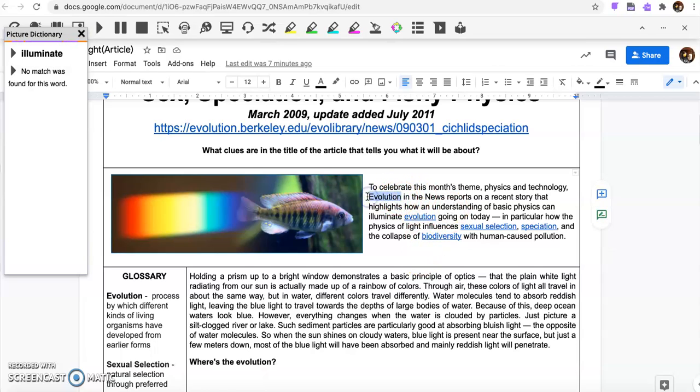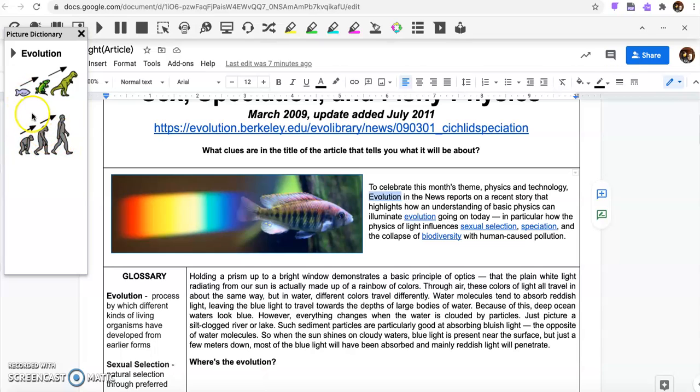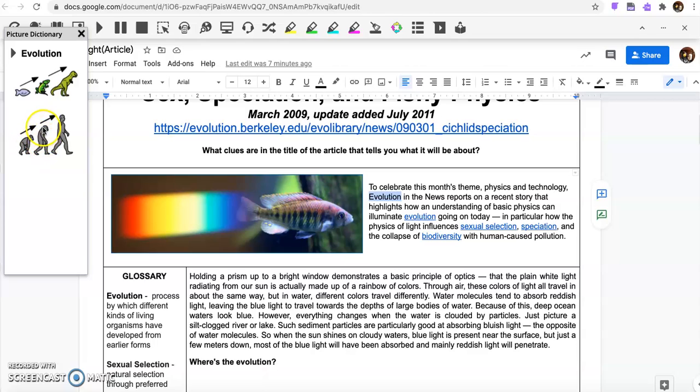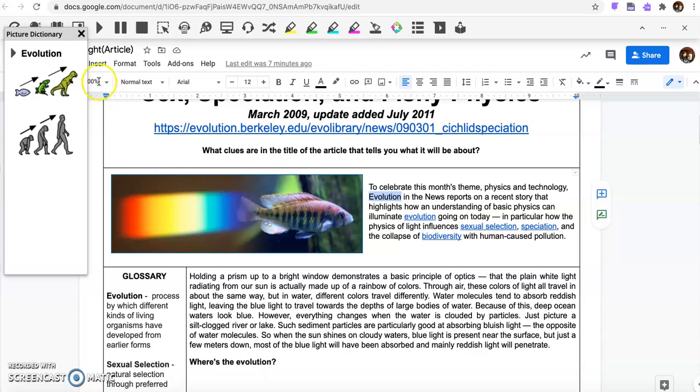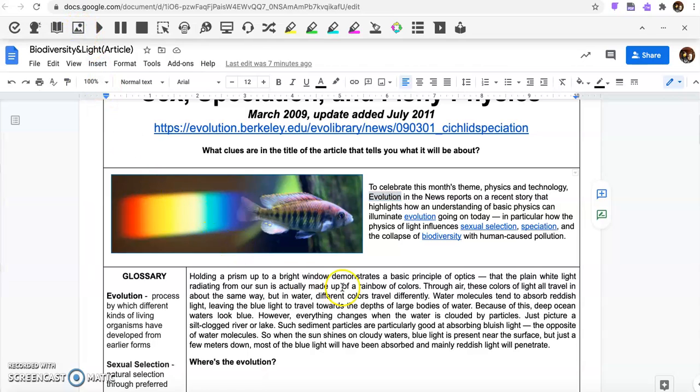You can also get a picture dictionary. There wasn't a picture dictionary for that one. I wonder if there's a picture dictionary for evolution. Oh, how cool is that! So you've got like the fish going to the lizard to the dinosaur and the ape to the homo sapien, and then to the homo sapien here. So that's cool, it's giving you those kinds of things.